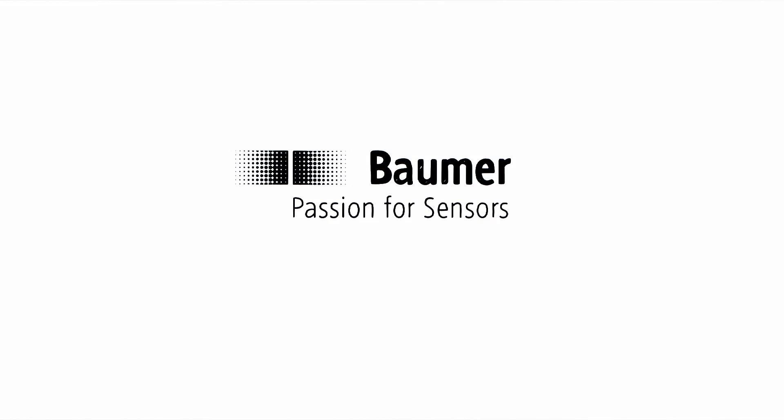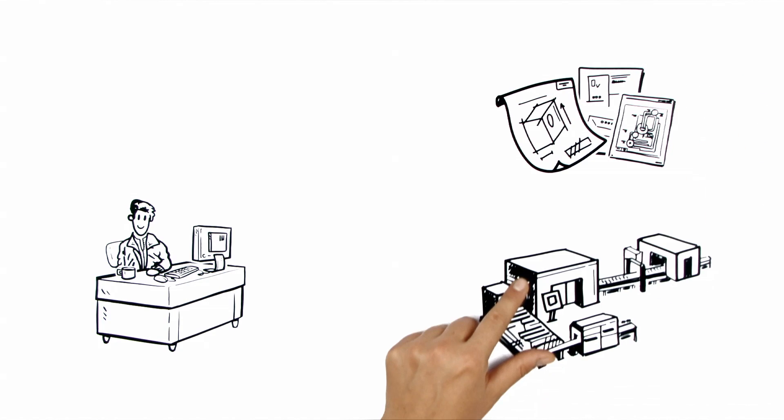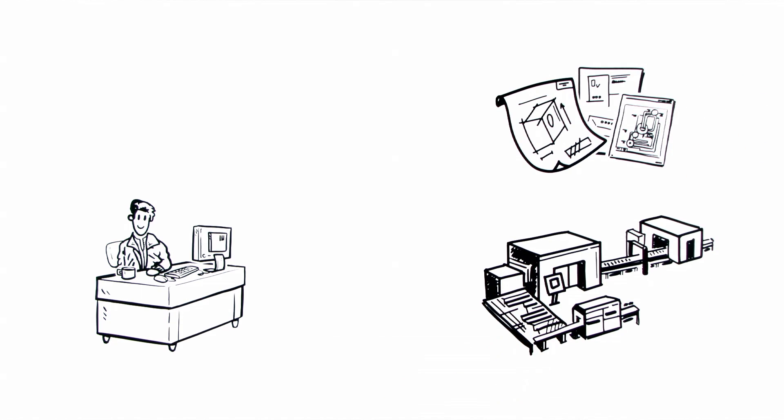Baumer presents O500. This is Thomas. He's developing a new production line.